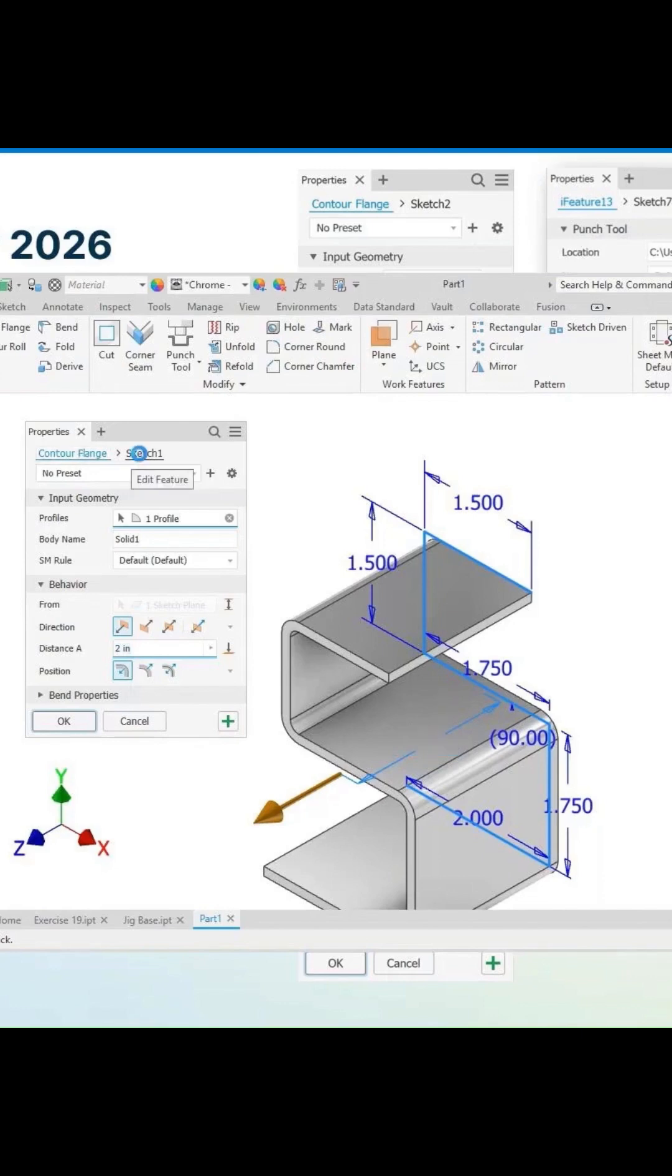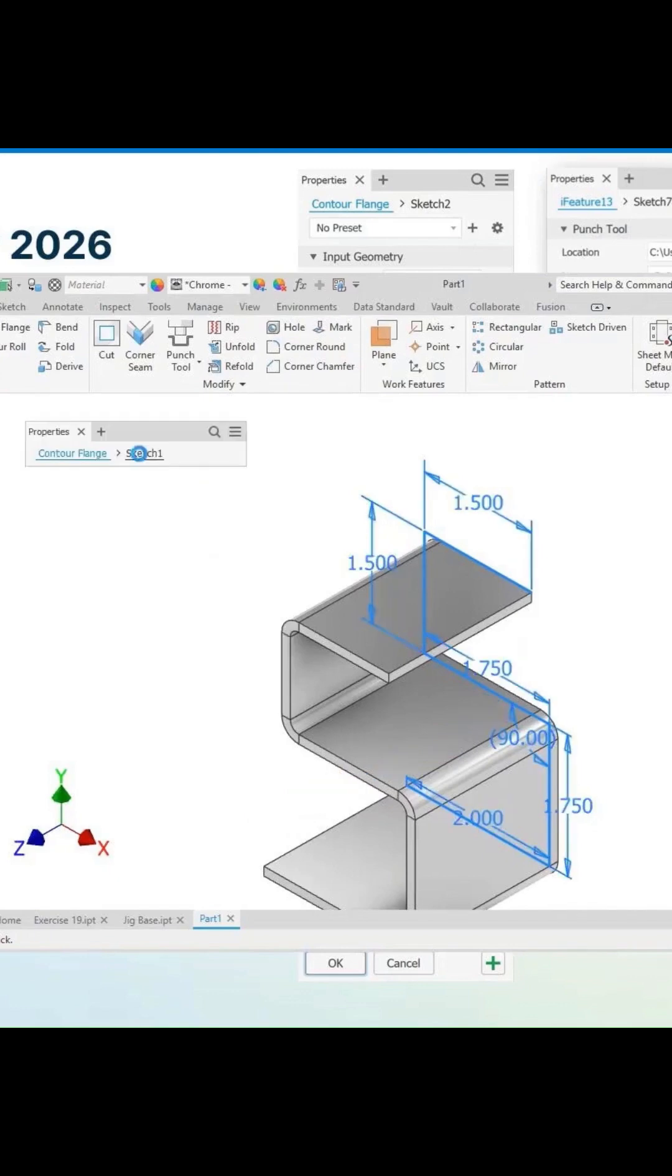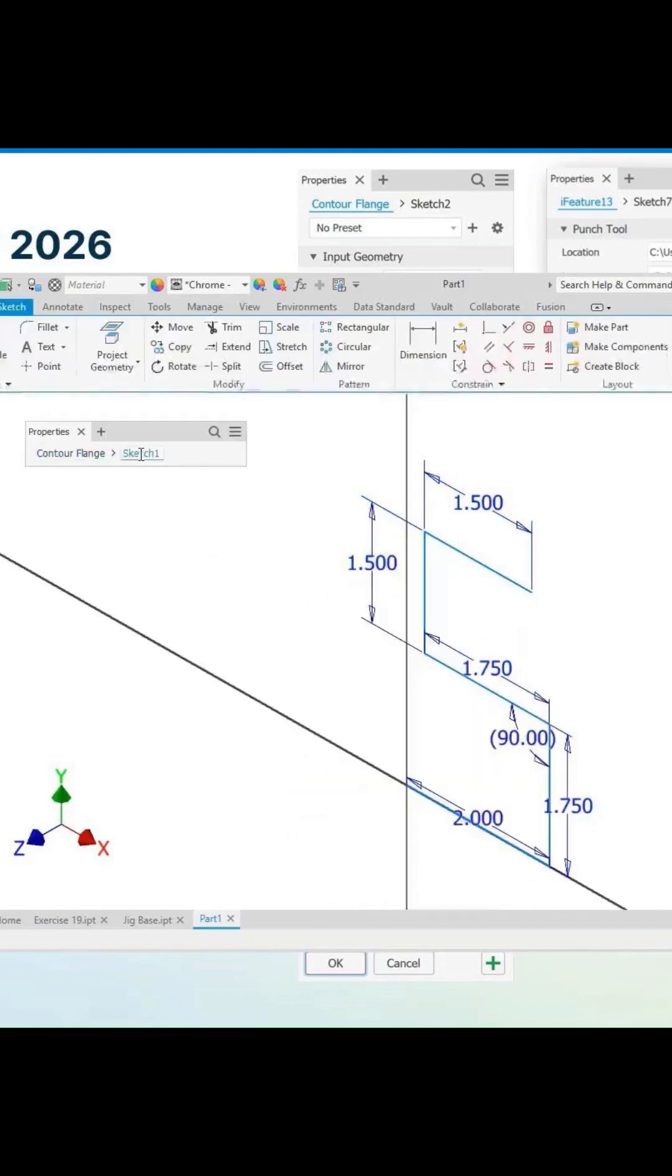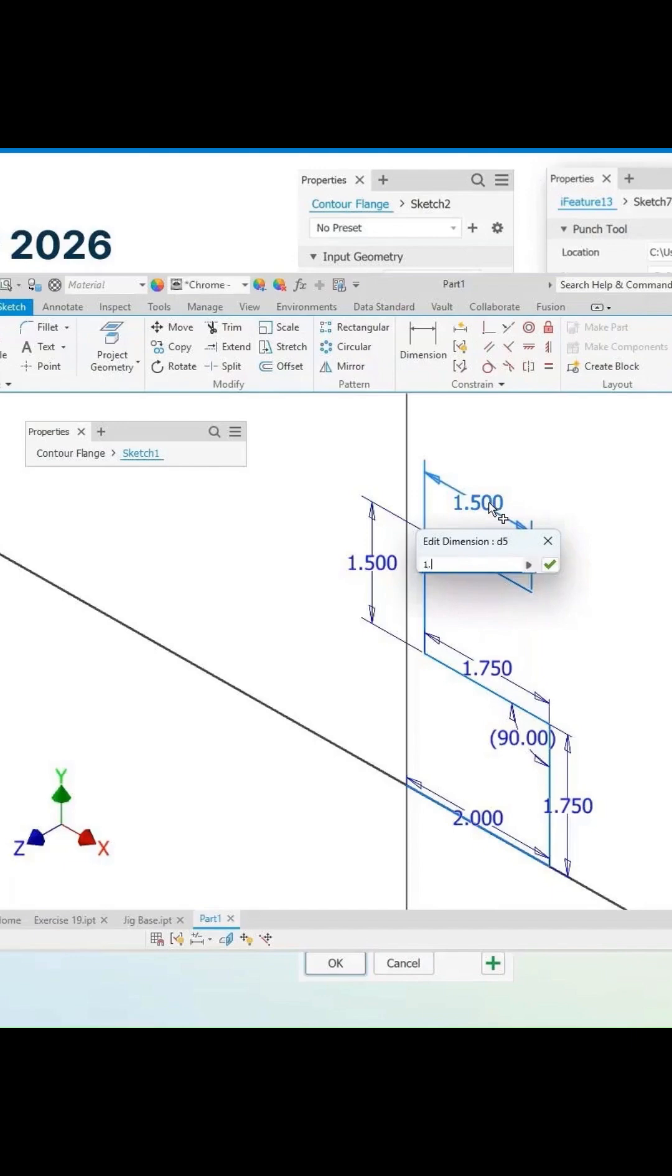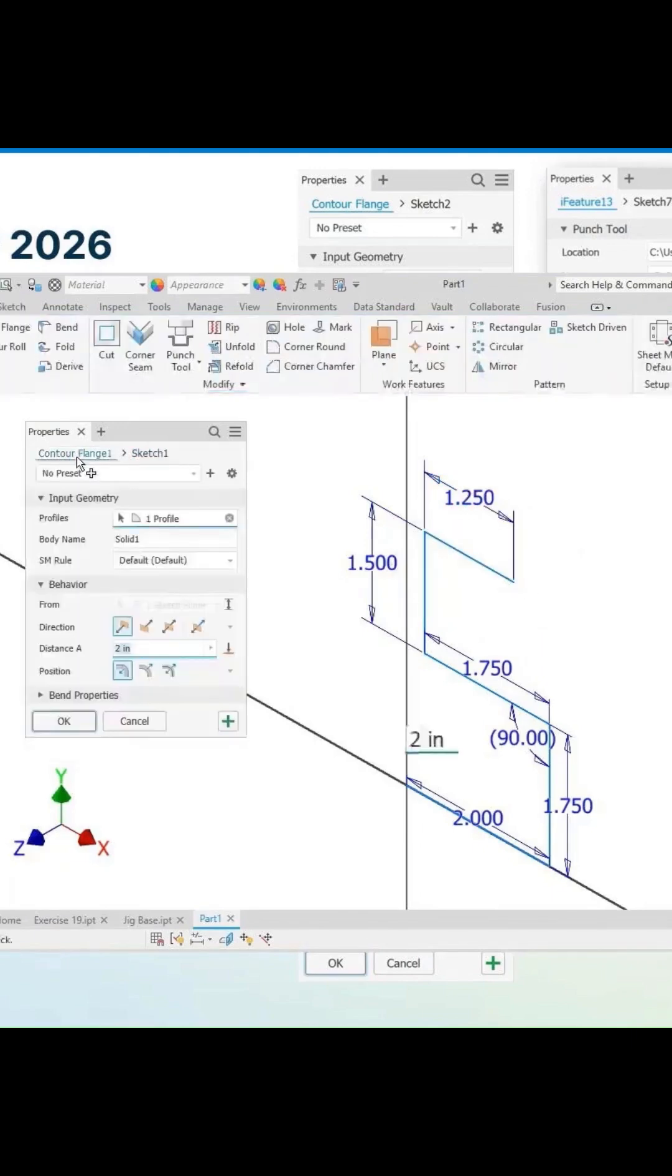So if you just want to edit the sketch, you can just click on the sketch here and you can go right back into edit mode. And if you wanted to change this one to 1.25, make a change, and then right back into the feature mode.